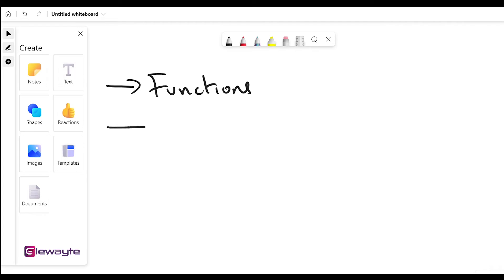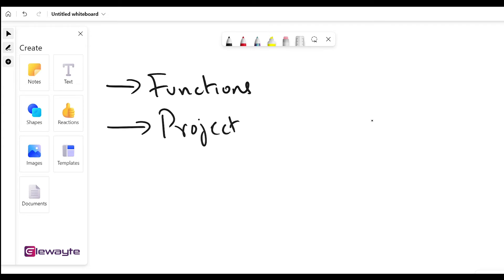Once we've covered all those topics, we'll have a small demo project. This project will use all the concepts we've learned — from variables to data structures to conditions to loops to functions — combining all our learning to build a simple project.